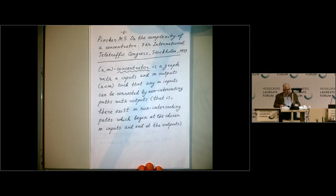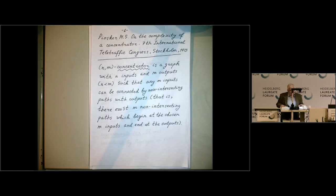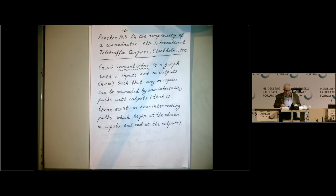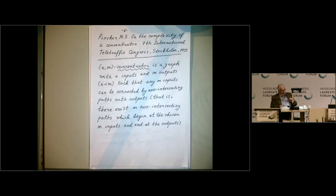Thank you very much for the introduction. It's my first time participating in the Heidelberg Forum. The theory of expanders is now very popular. I have a colleague at Yale, Dan Spielman, who is one of the winners of the Turing Award. He's in the computer science department, and once gave a colloquium talk in the mathematics department. If I remember correctly, he said that after calculus, the theory of expanders is the most important contribution by mathematicians to theoretical computer science.